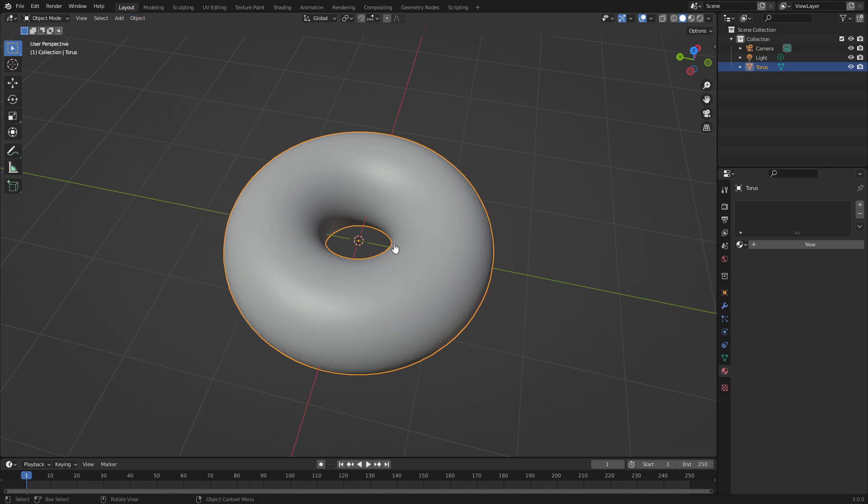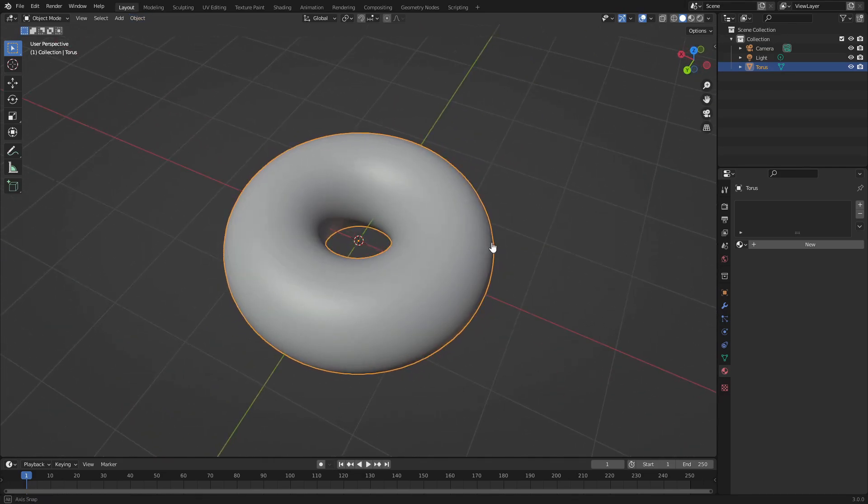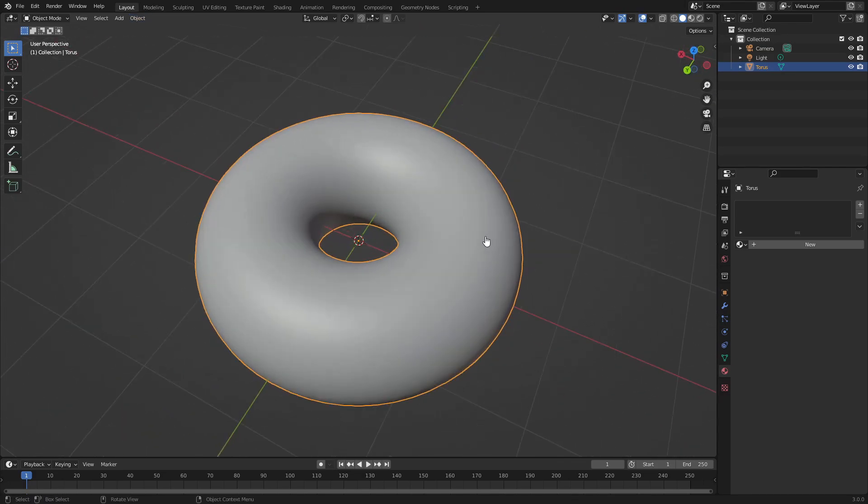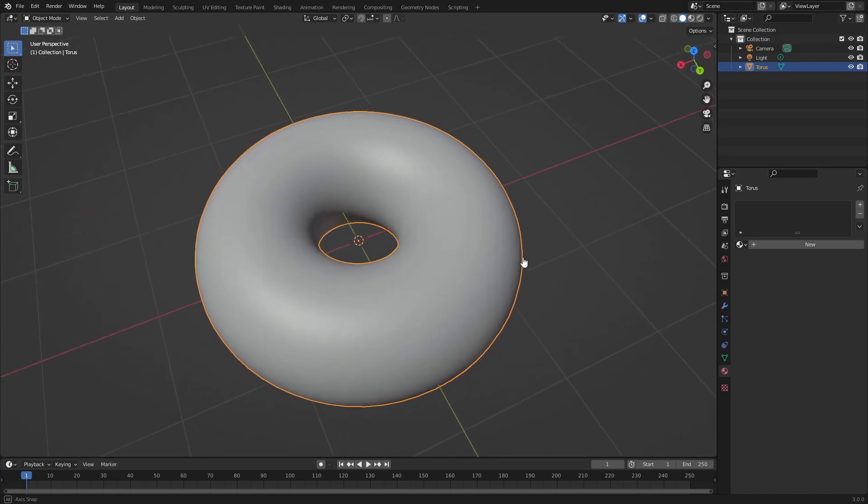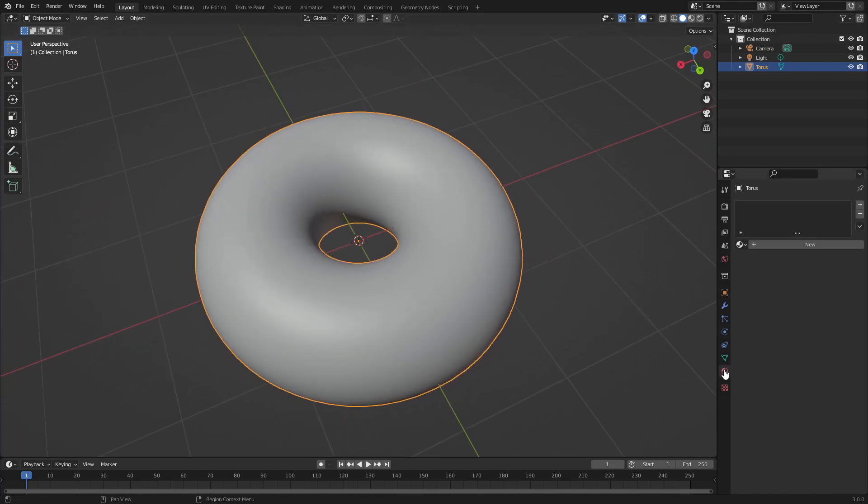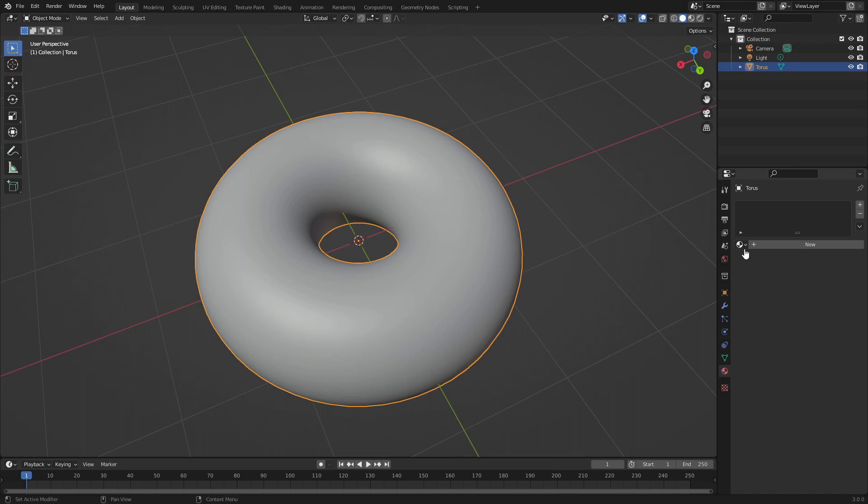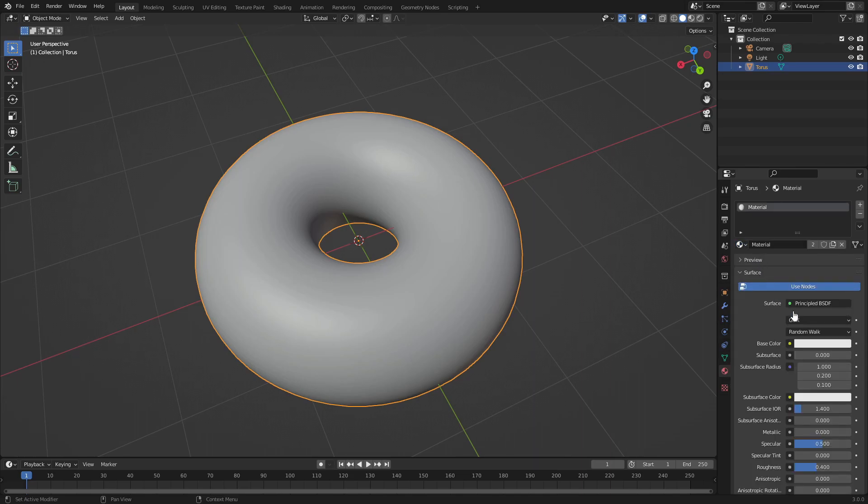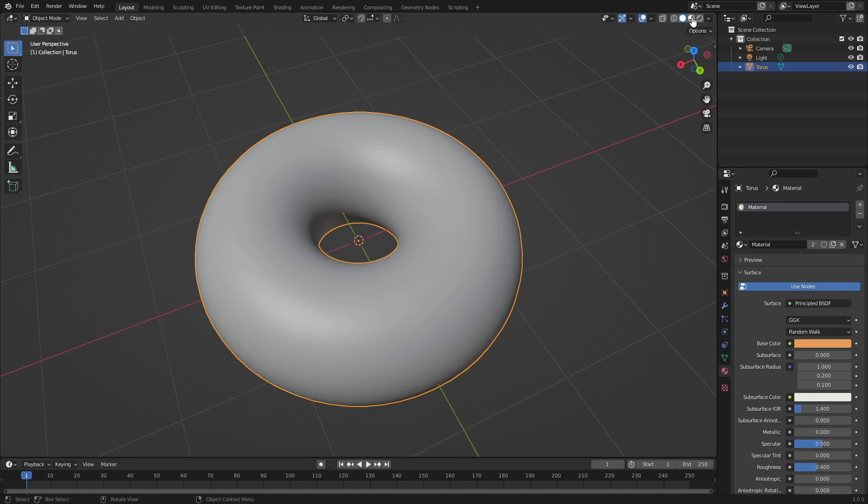Now we can give it a color. Go to the material tab, hit this little button to add a material, then change the base color to a nice bagel color. We can go to material viewport shading at the top to take a look at the color itself.